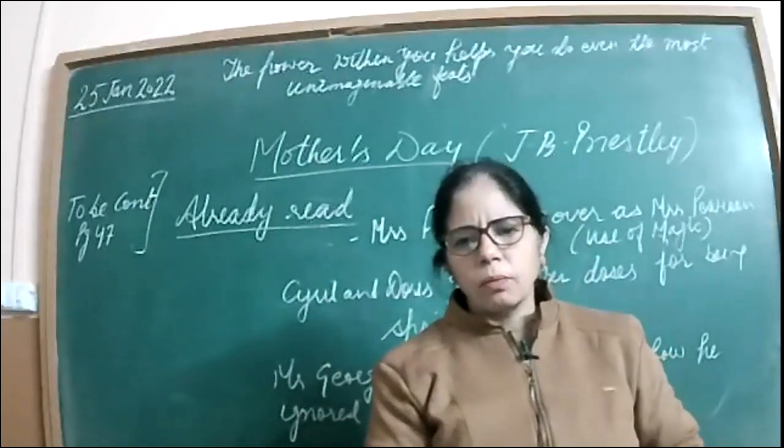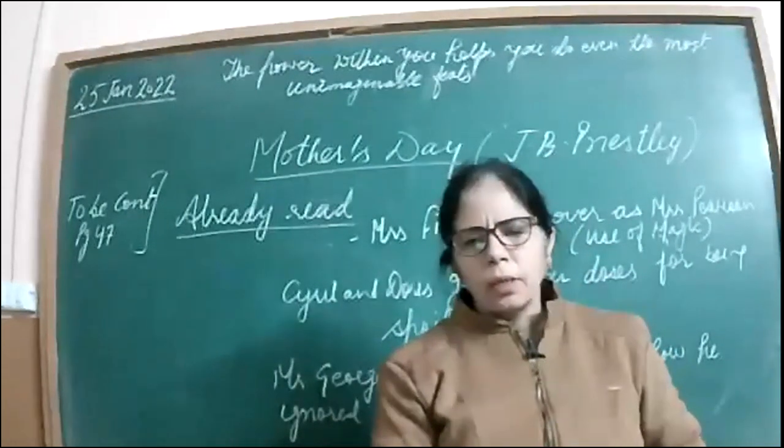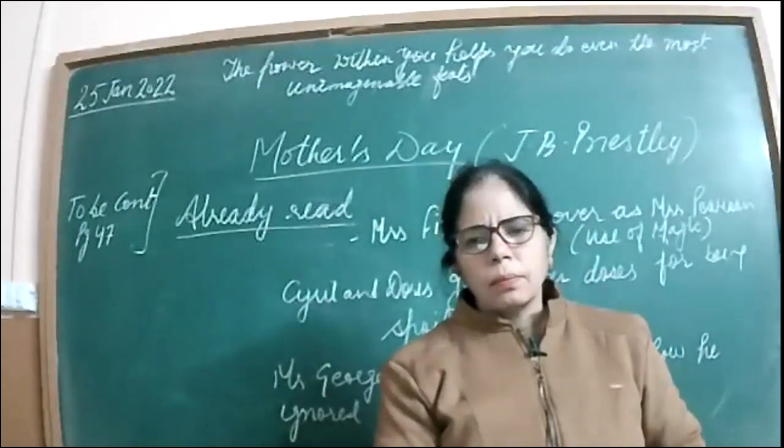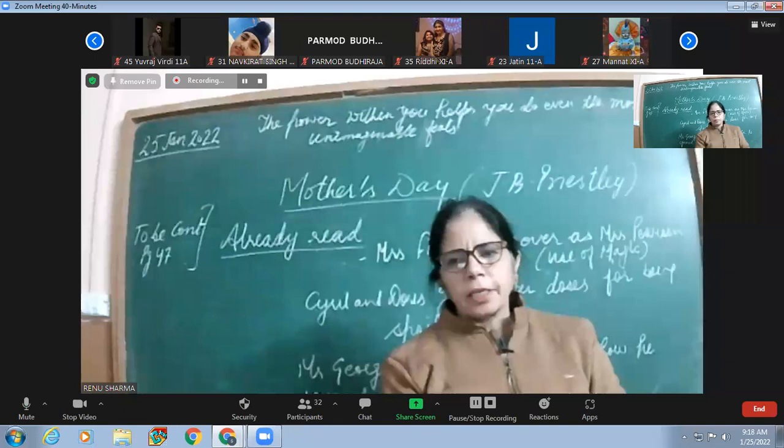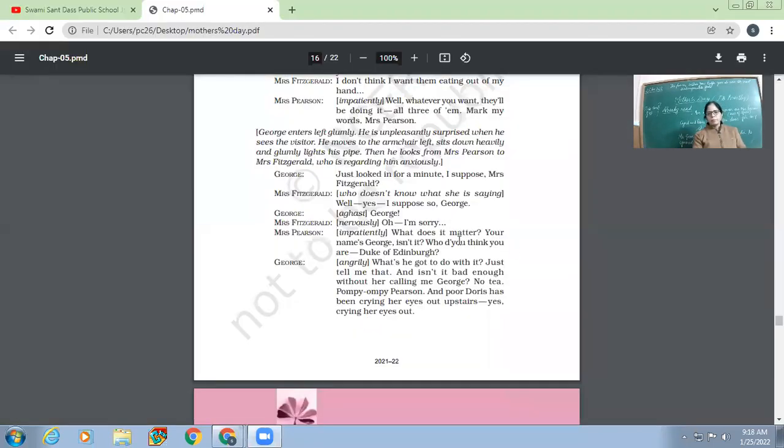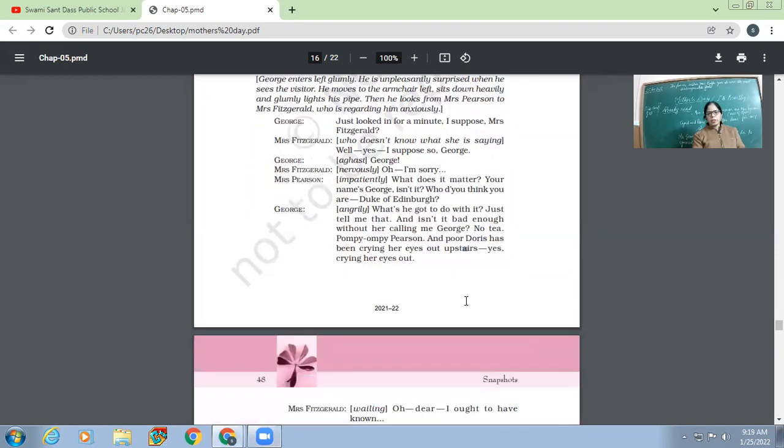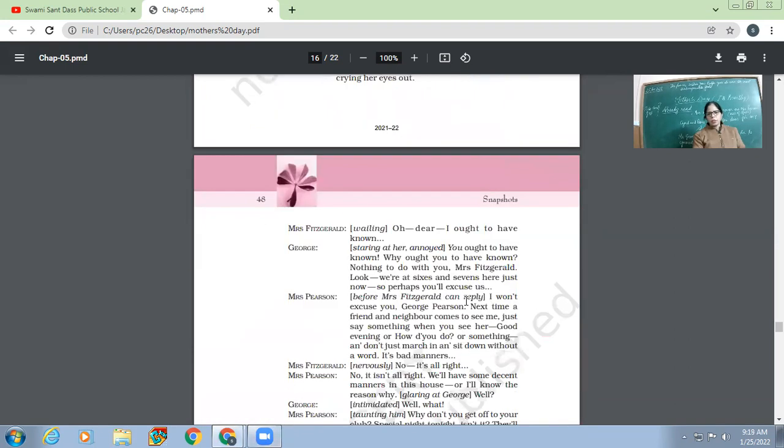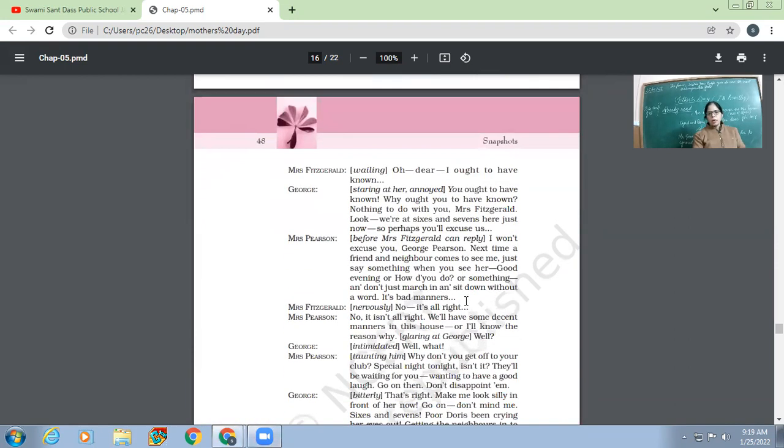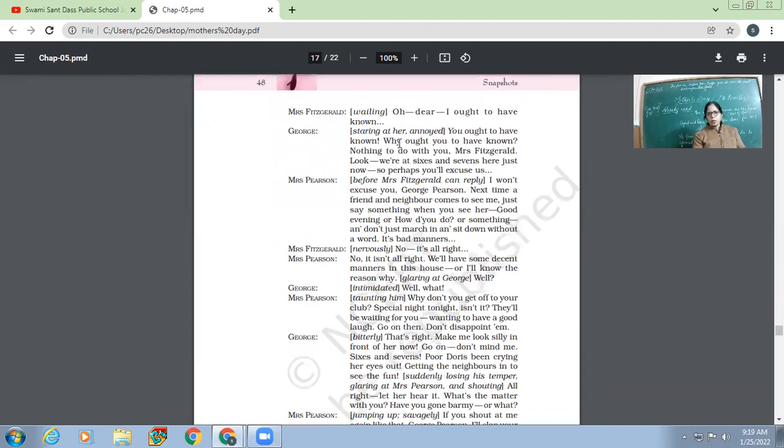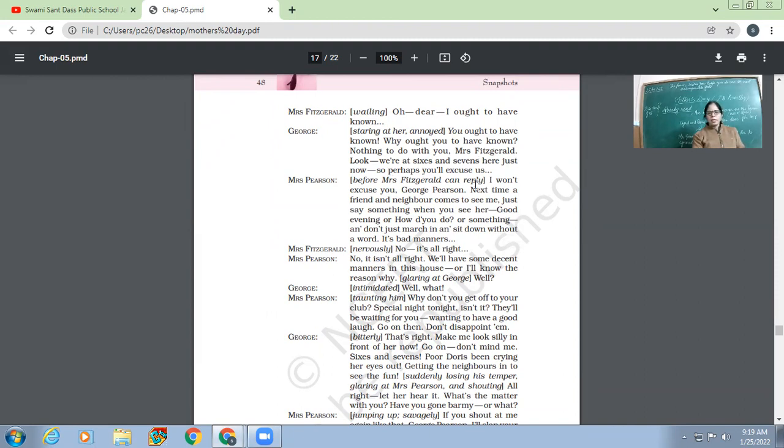Then what would happen? Let's see. So George, angrily, 'What's he got to do with this?' So he had been shouting at the top of his voice and Mrs. Fitzgerald, 'I ought to have known.' George, you ought to have known. Why ought to you have known? 'Nothing to do with you, Mrs. Fitzgerald. Look, we are all at sixes and sevens here just now. So perhaps you'll excuse us.' He wanted Mrs. Fitzgerald to leave the house.